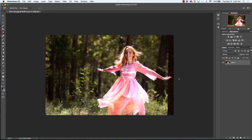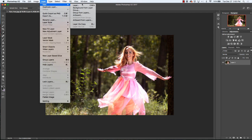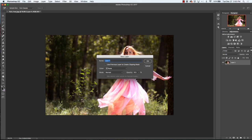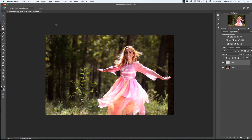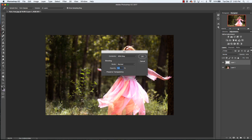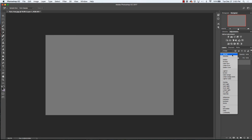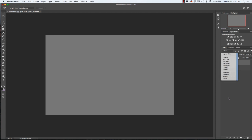Another way to do color corrections is go up to Layer, New, Layer, and click OK. Then go up to Edit, Fill, and fill it with 50% gray, click OK. Then go to the blending mode and go down to Difference.